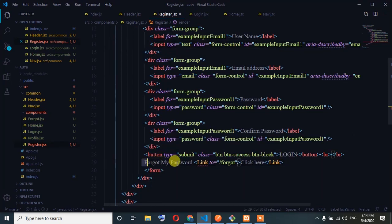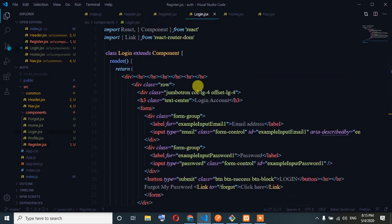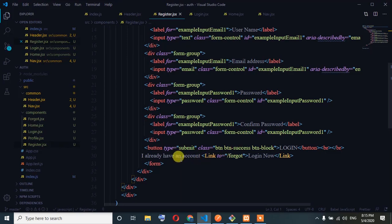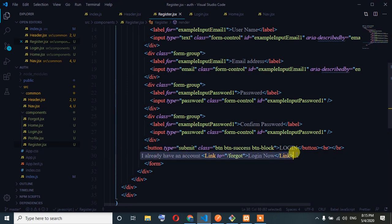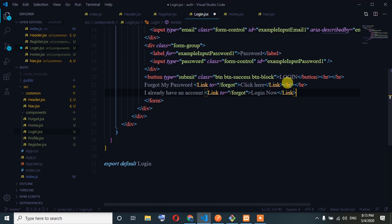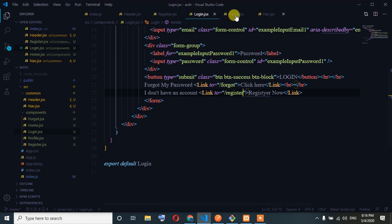I already have an account. Login now. I don't have an account — register. Login. I don't have an account — register. So: register and login.